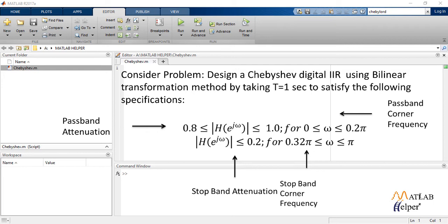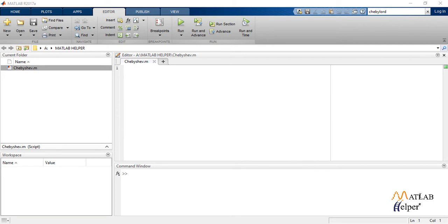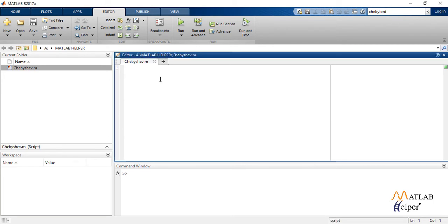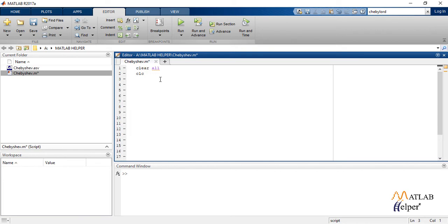Now let us write solution code for this example. Starting with clear all and CLC, we define the given terms AP, AS, PD, SD, and T equal to one which is given in the question.